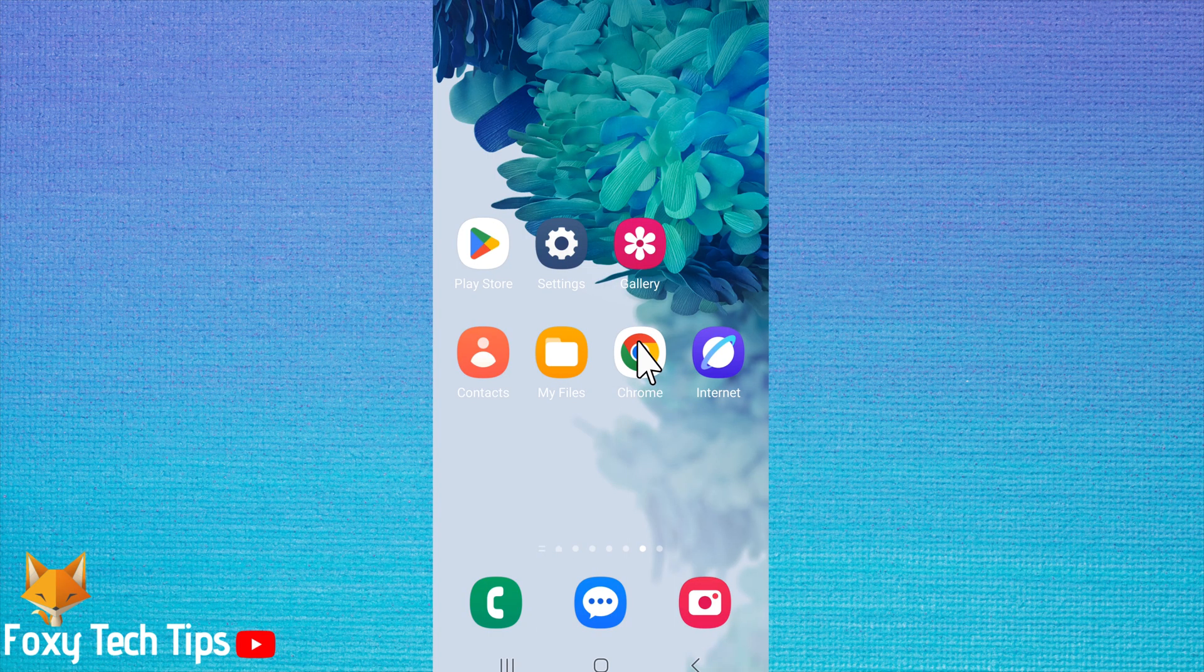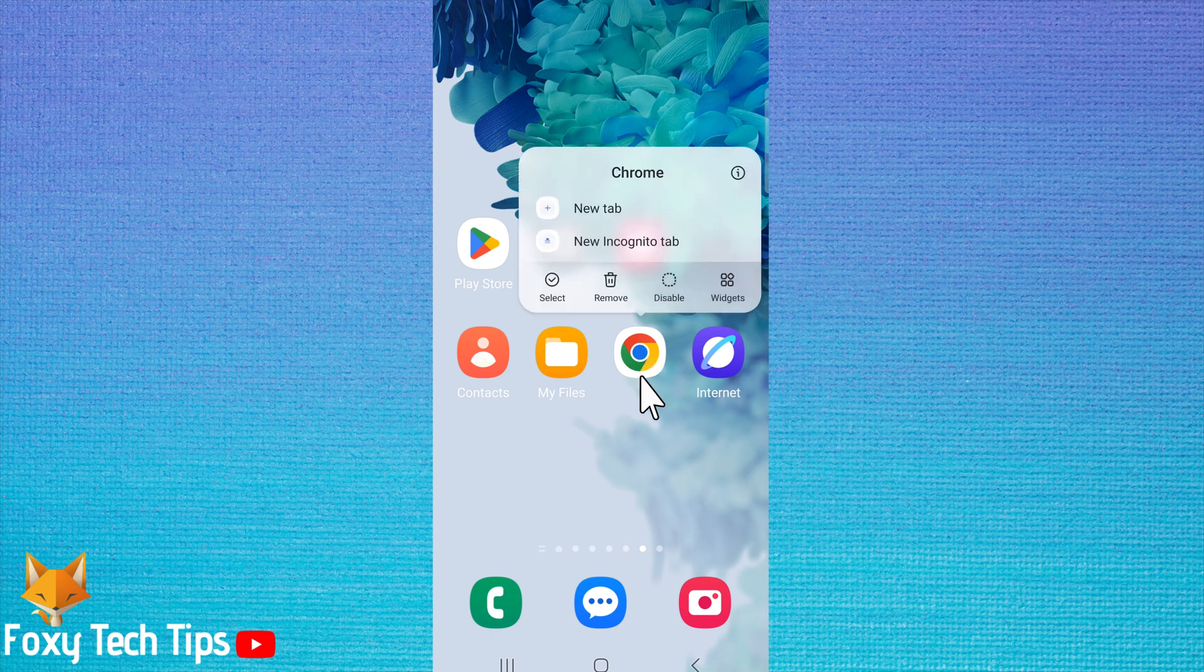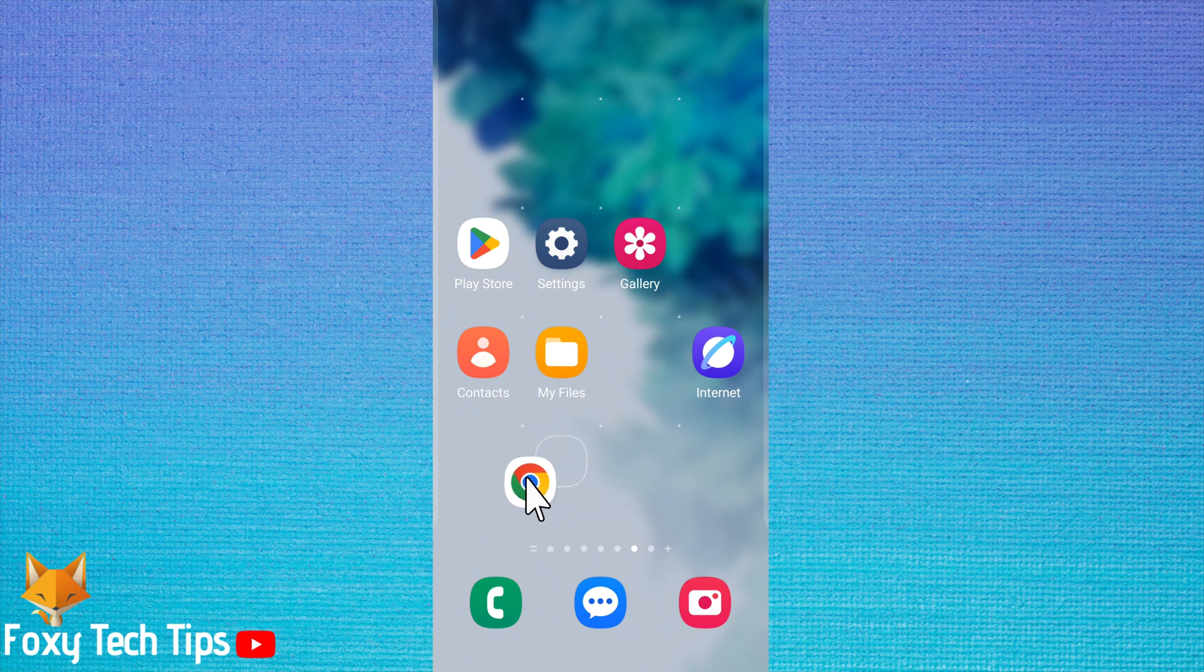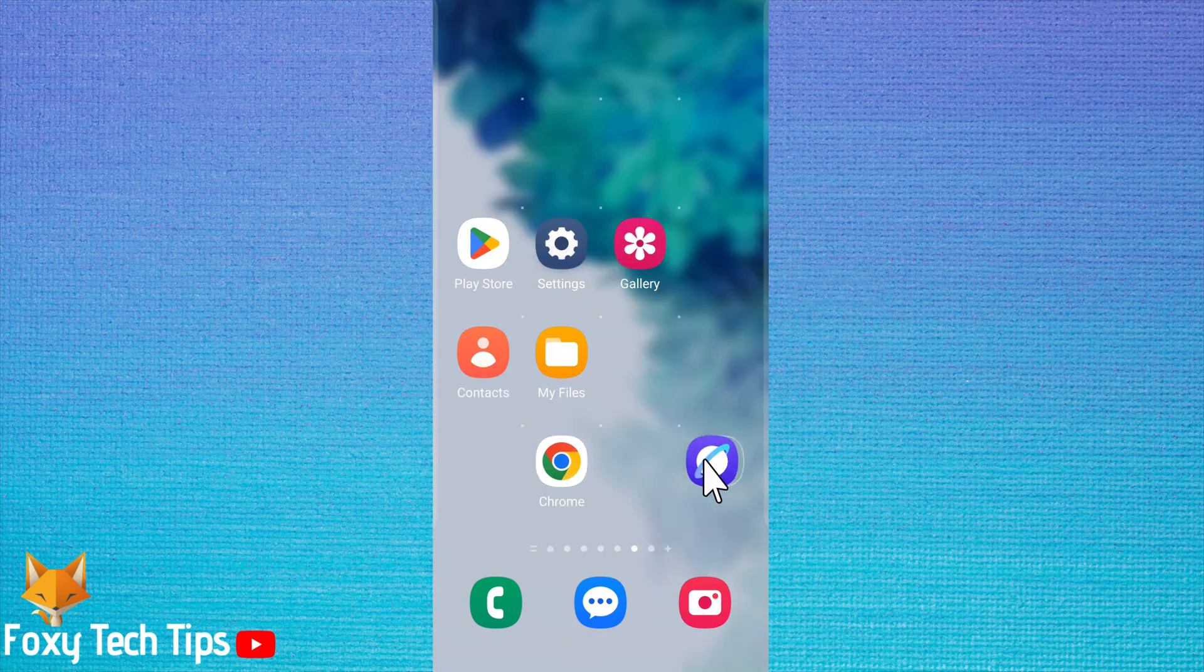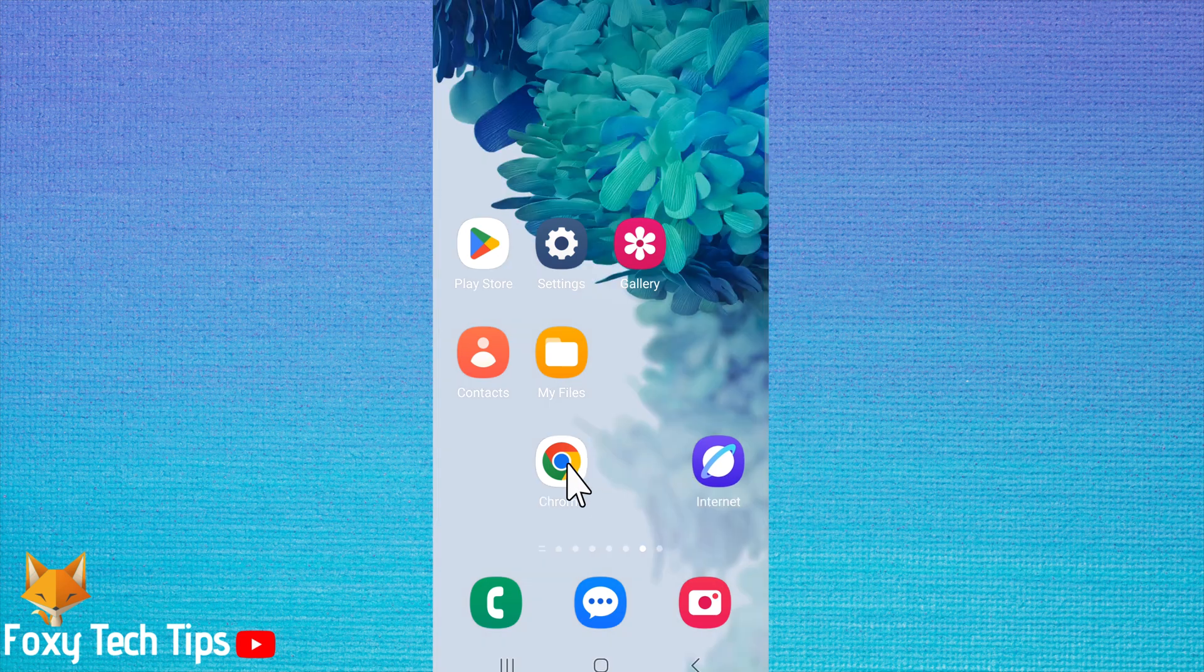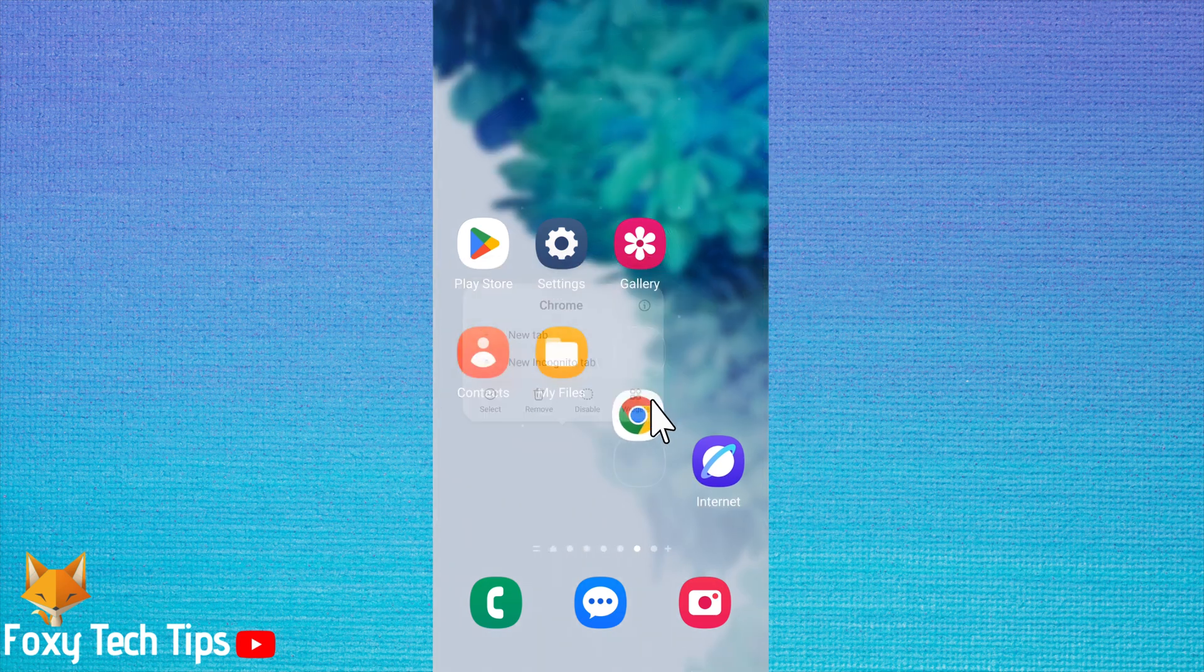You can move apps on your home screen by holding down on them and then dragging them to a new location. If you would like to lock your home screen apps in their current position, then follow the next steps.